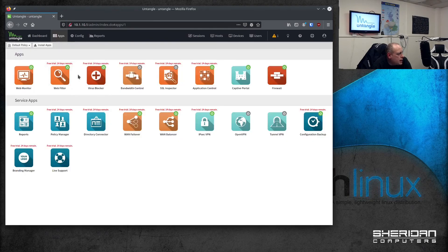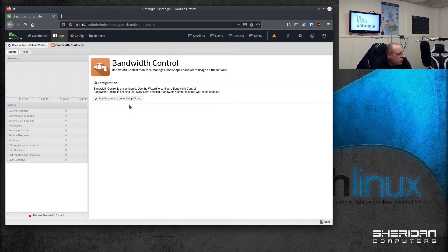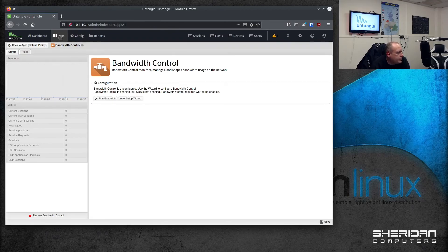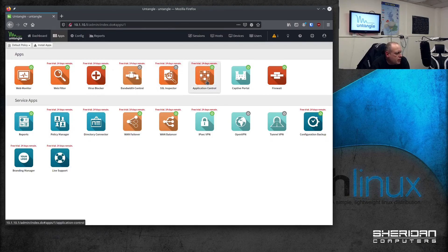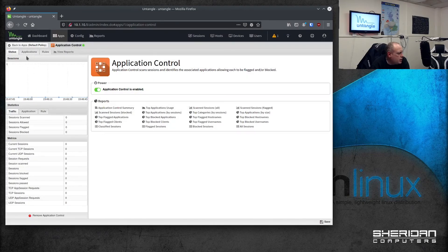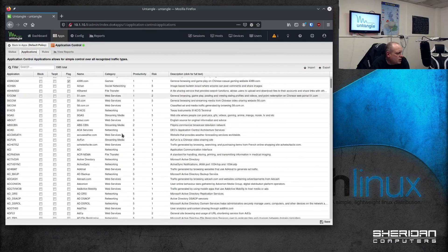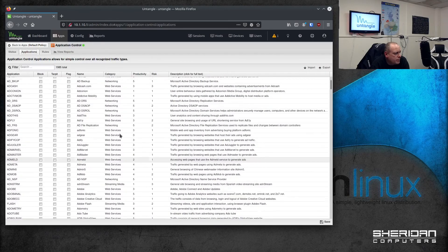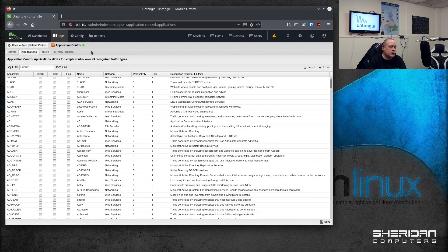Apps, bandwidth control. There's a wizard that you can run to set up bandwidth control. We've not set up QoS or anything on here. So I need to get it set up and have a play with it properly. We've got the SSL inspector, application control, applications. So you can block applications, monitor applications. It seems to do a lot out of the box. As I say, I do need to have a proper play with it.